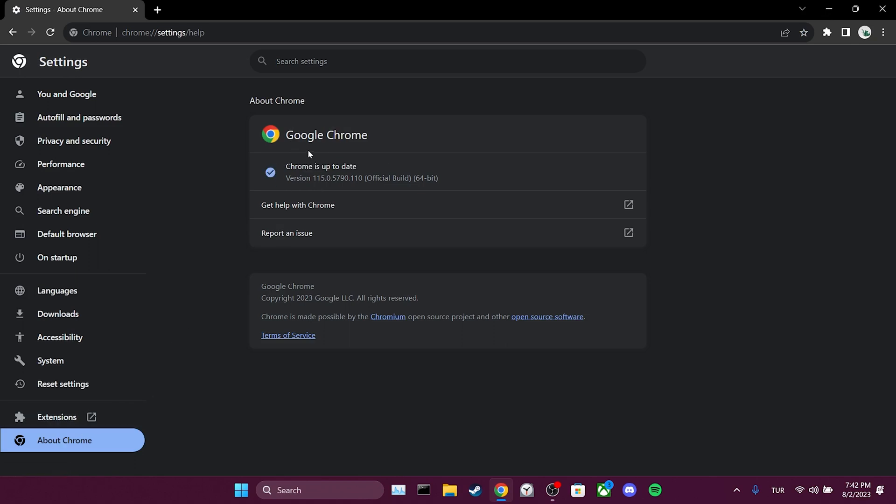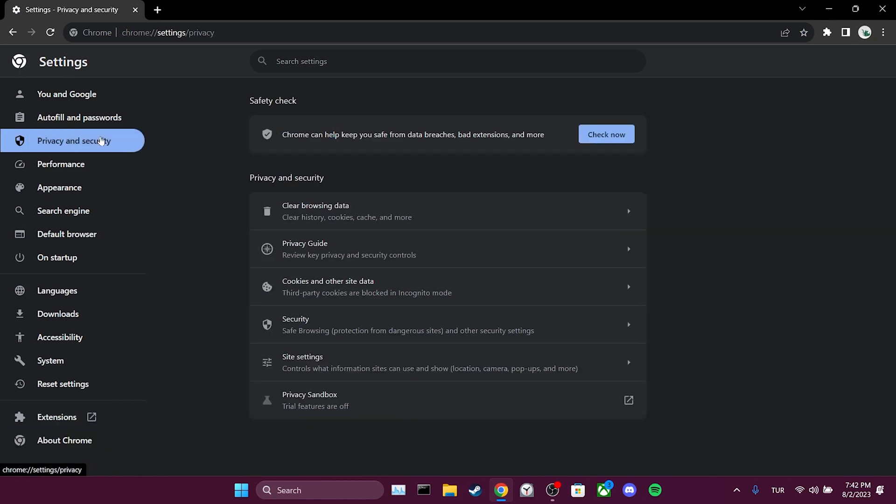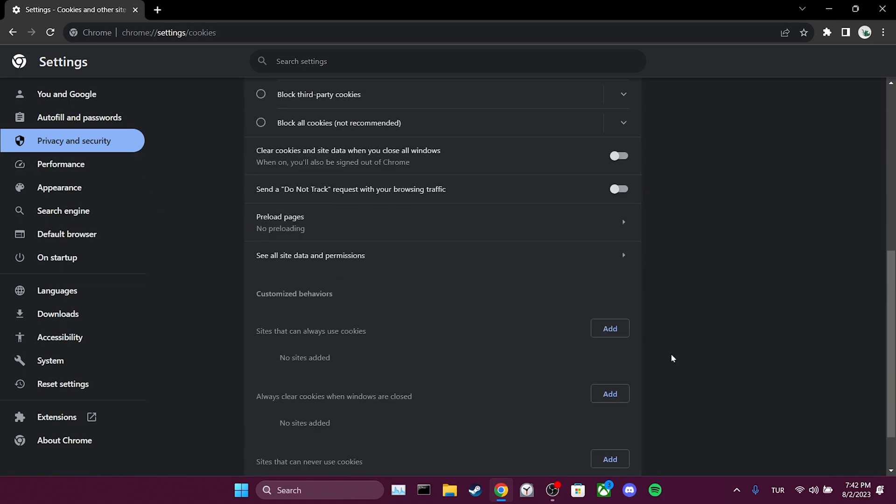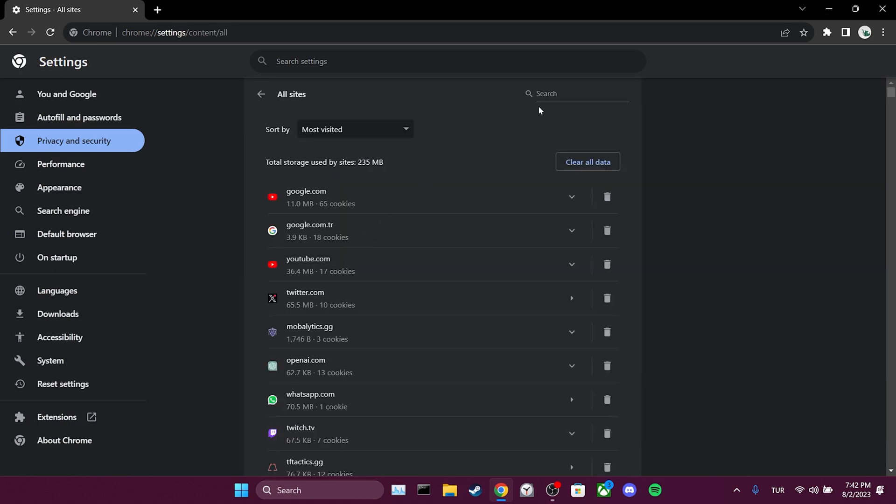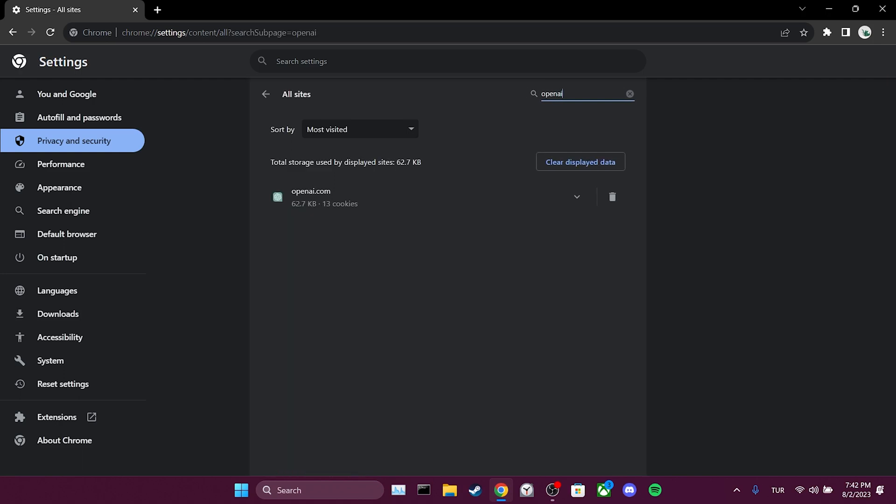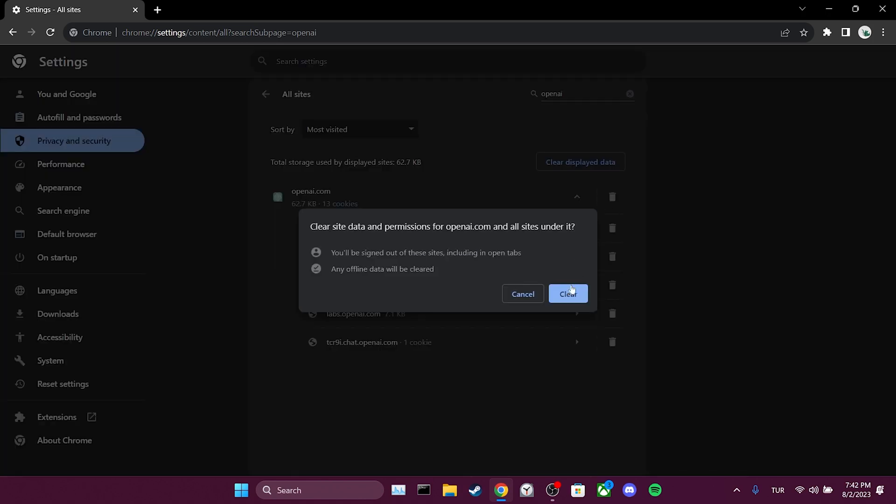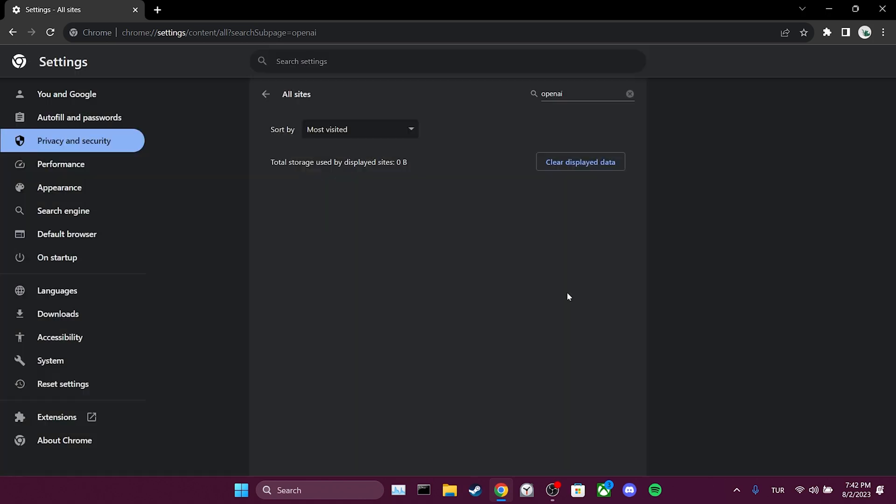After updating, we navigate to Privacy and Security and click on Cookies and Other Site Data. We scroll down and click on See All Site Data and Permissions. Then we type OpenAI in the search bar. As you can see, there are cache files for ChatGPT. We click on the trash icon to delete these cache files.